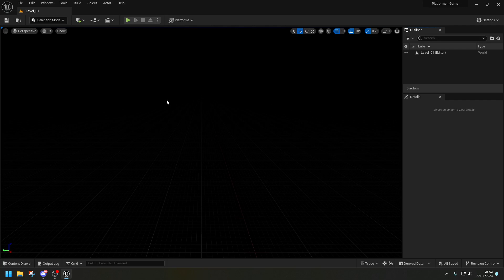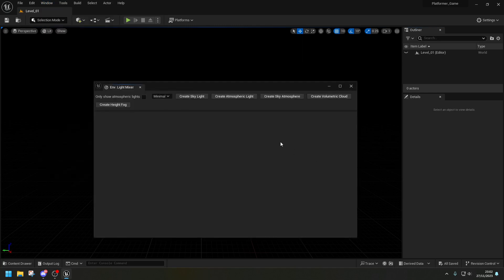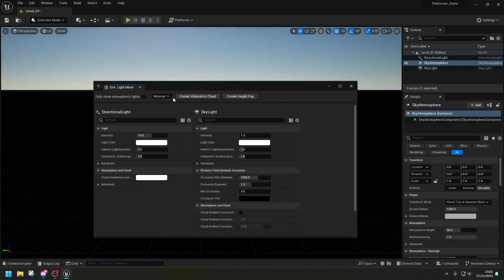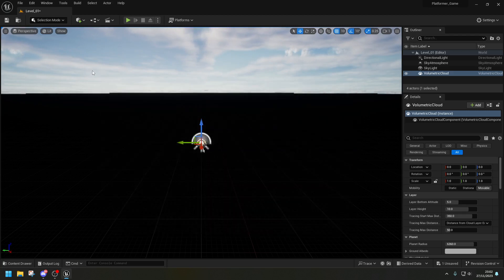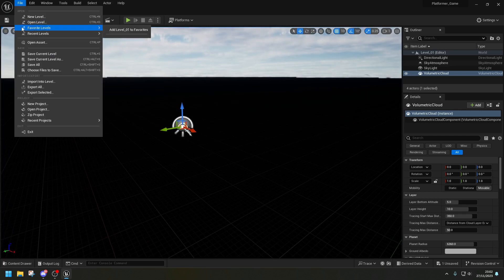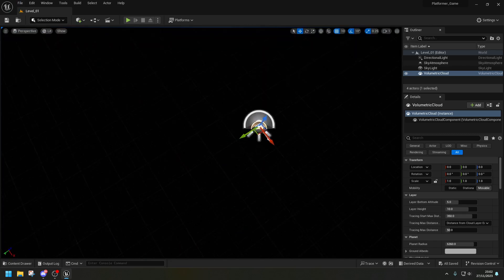The first thing we need to do is create all the lighting. Go into Window > Environment Light Mixer and create the lights — just click 'Create Light', then Skylight. I'm not going to create the volumetric cloud for fog just yet. Then click Save so we have all our lighting on.